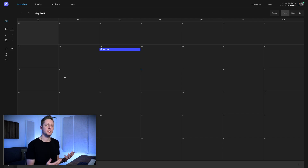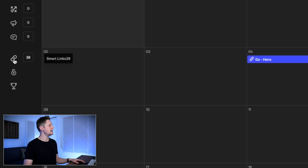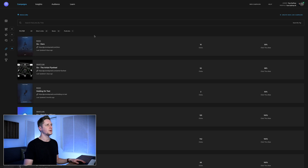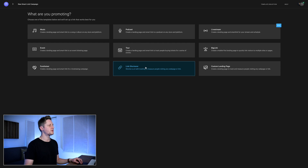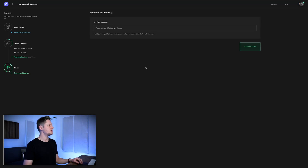If you don't have a ToneDen account, go to ToneDen.io, sign up, log in, and the first place you'll land is the calendar screen. We want to make our own custom short link, so go to the link icon on the left, then go to the top right and click 'Create New Link Campaign.' From that menu, choose 'Link Shortener' — this is the tool that lets us create a simple branded link that redirects from our branded link to whatever destination we want to send somebody.